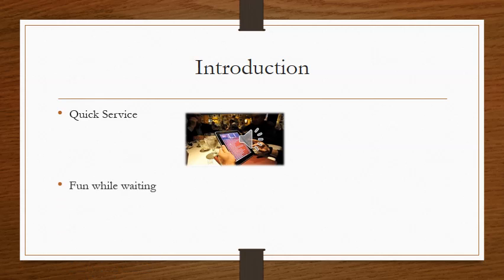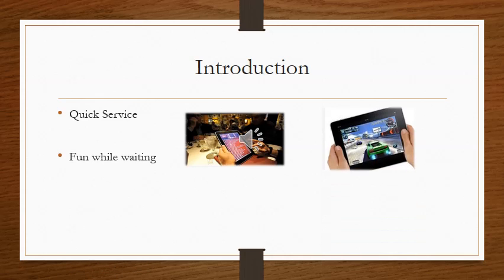For fun while you wait, you can have your iPad as a menu, so you can also play games or check your Facebook while you wait for food.